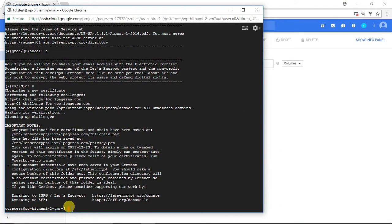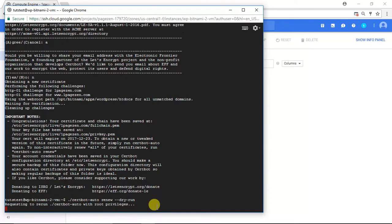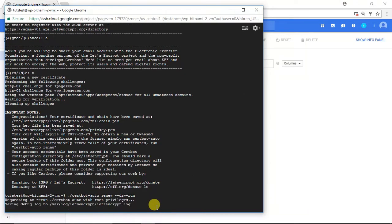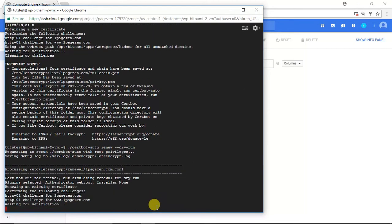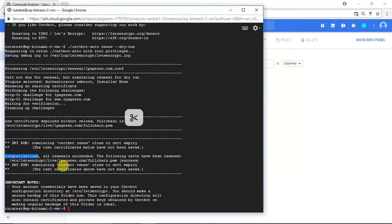So the next step in this tutorial is to test our certificate auto renewal function. I'm going to paste the following command. Press Enter. Excellent. You can see here, again, if you get the congratulations message, it means that the certificate auto renewal function is working.